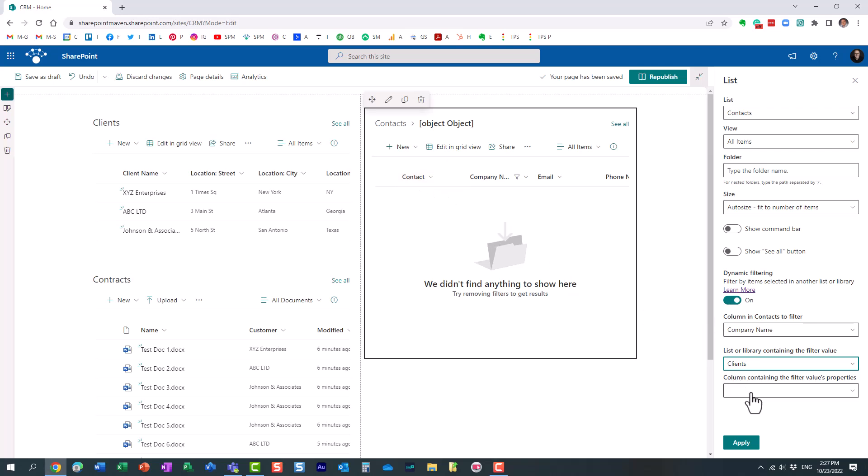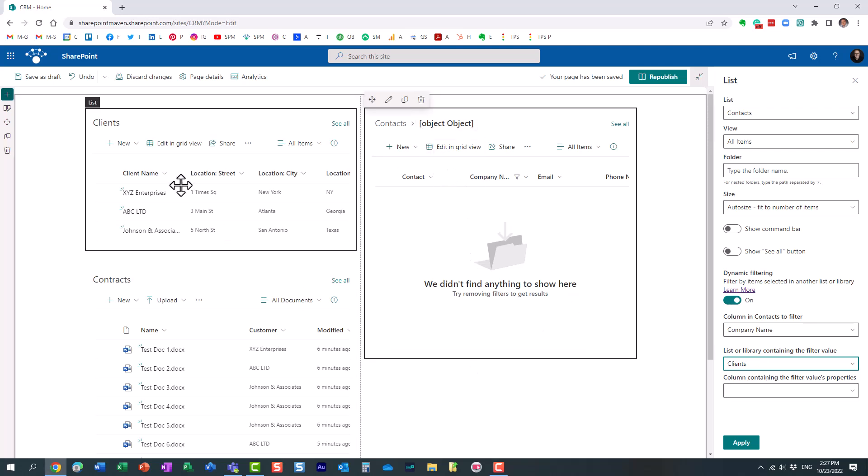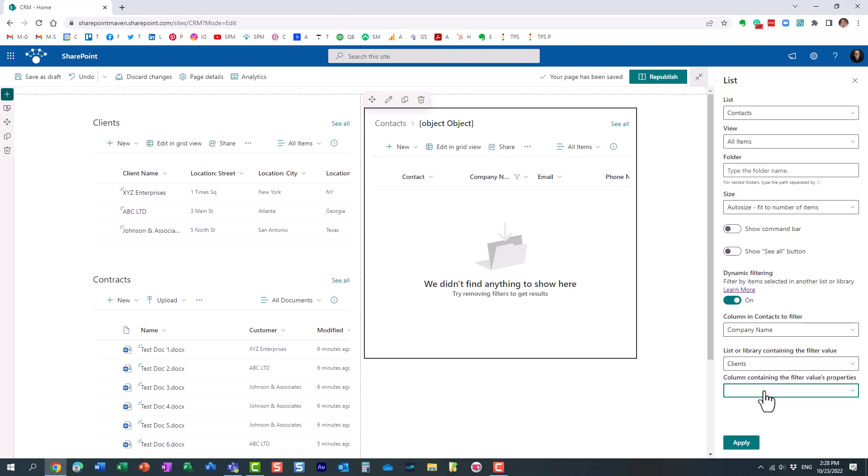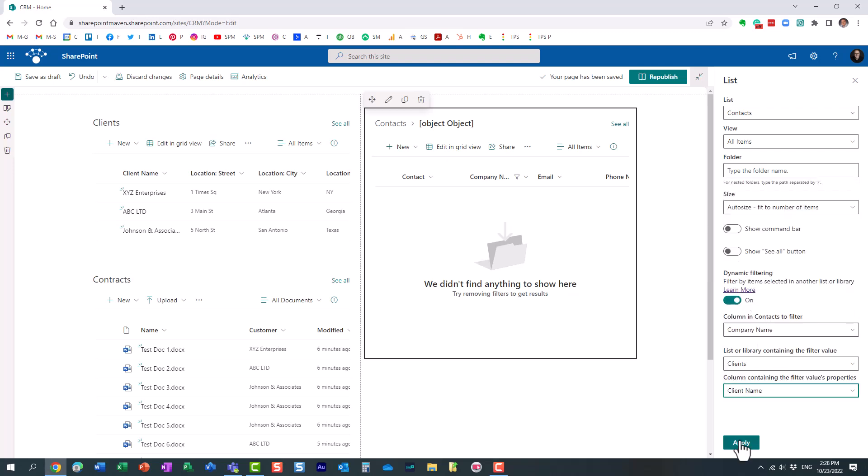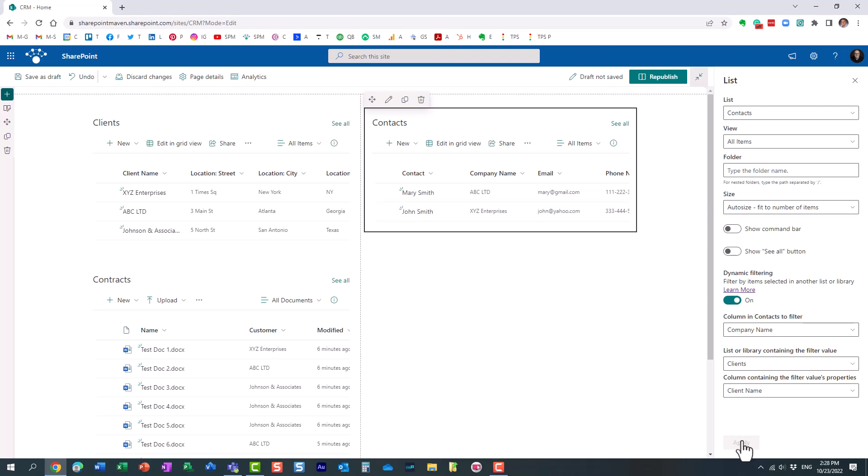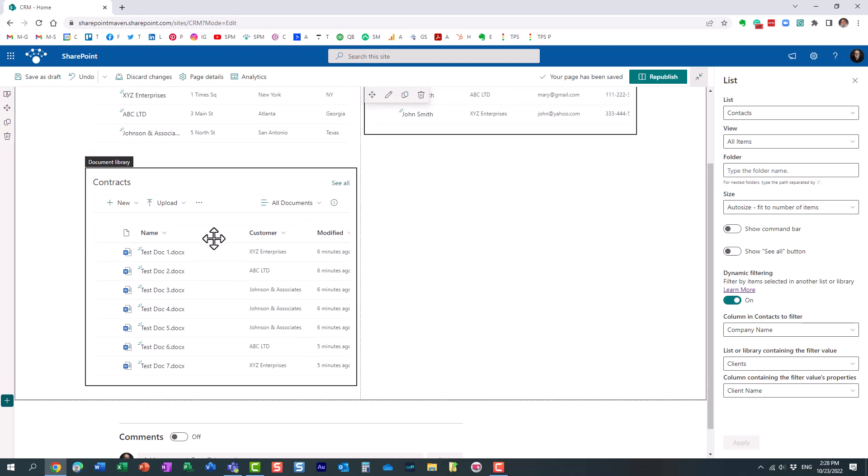So once again, just this final setting that we need to pick here, it's asking me essentially which column we are going to filter in this main list. And in our case, it's going to be the client name. And you click apply. Now, let's continue and just set this up. And then I'll show you the end result.